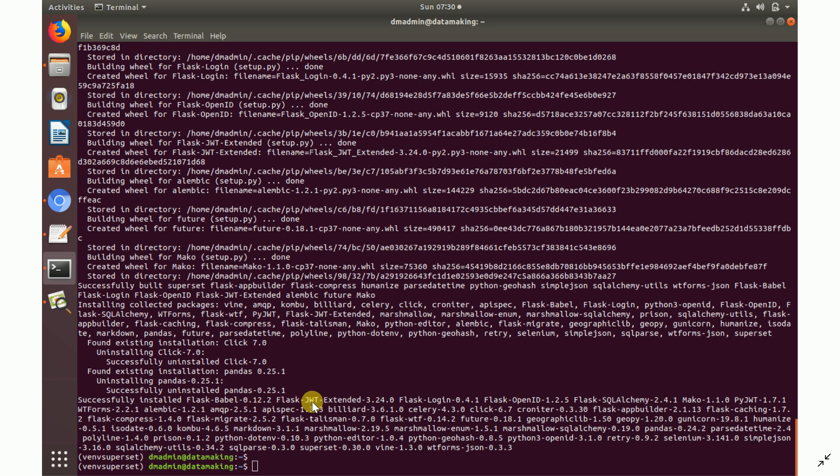You'll see packages being installed: Flask-Babel, Flask-JWT, Flask-OpenID, Flask-SQLAlchemy, and others. Apache Superset is built on Python using Flask and SQLAlchemy — various Python-based packages. Once all packages are installed successfully, you're ready for the next step.